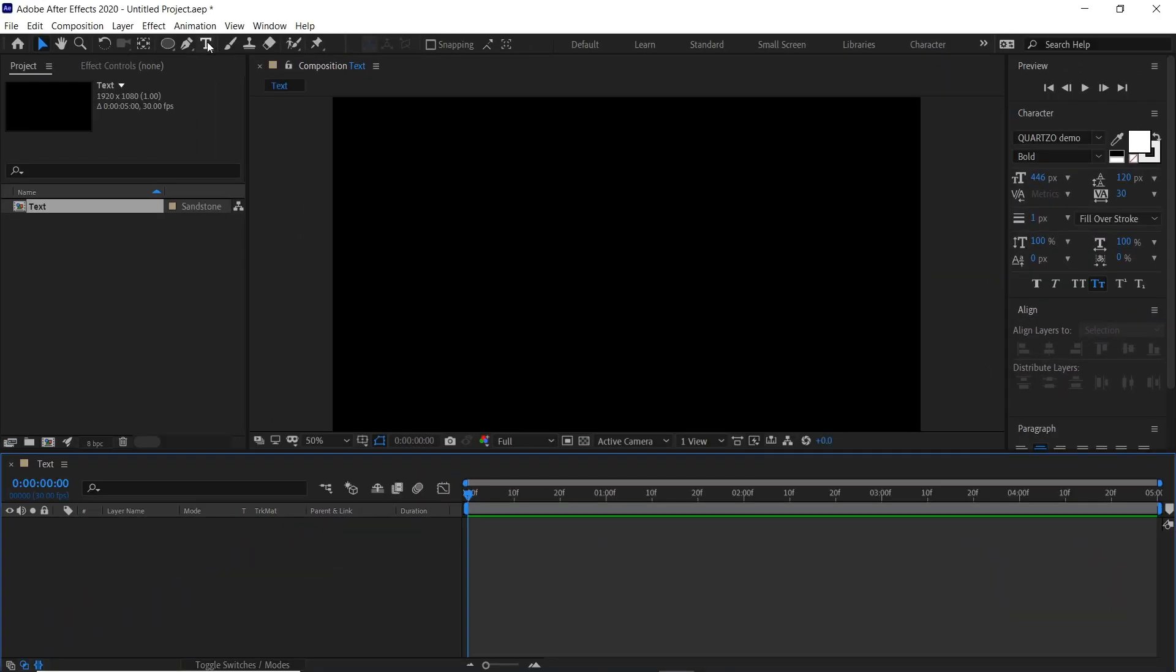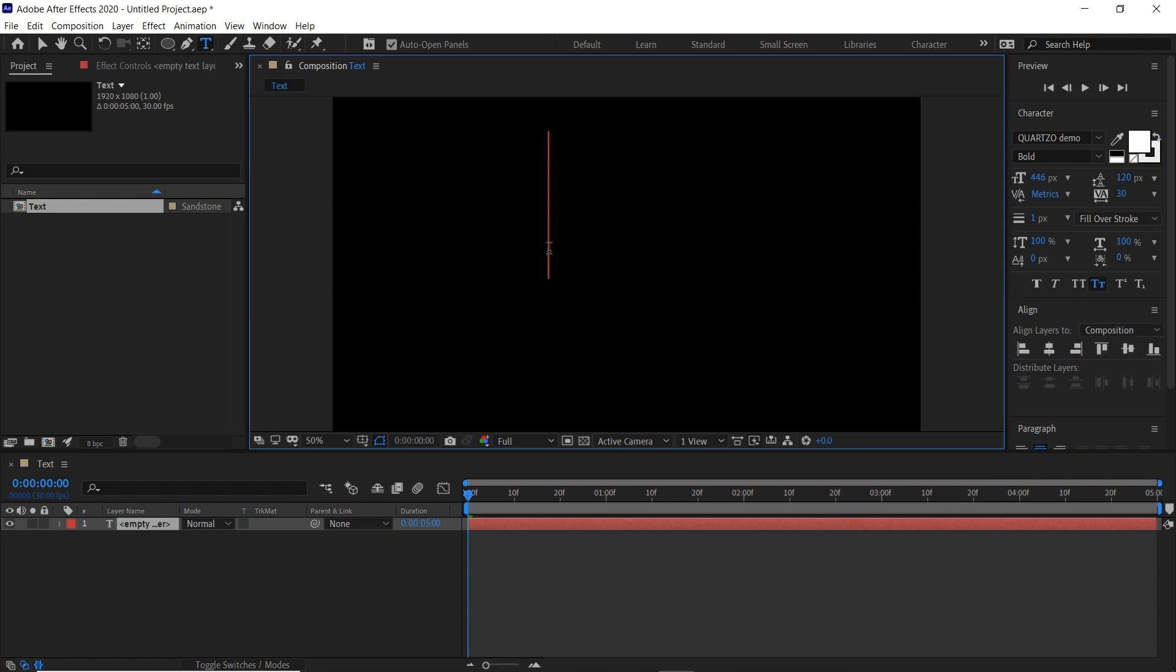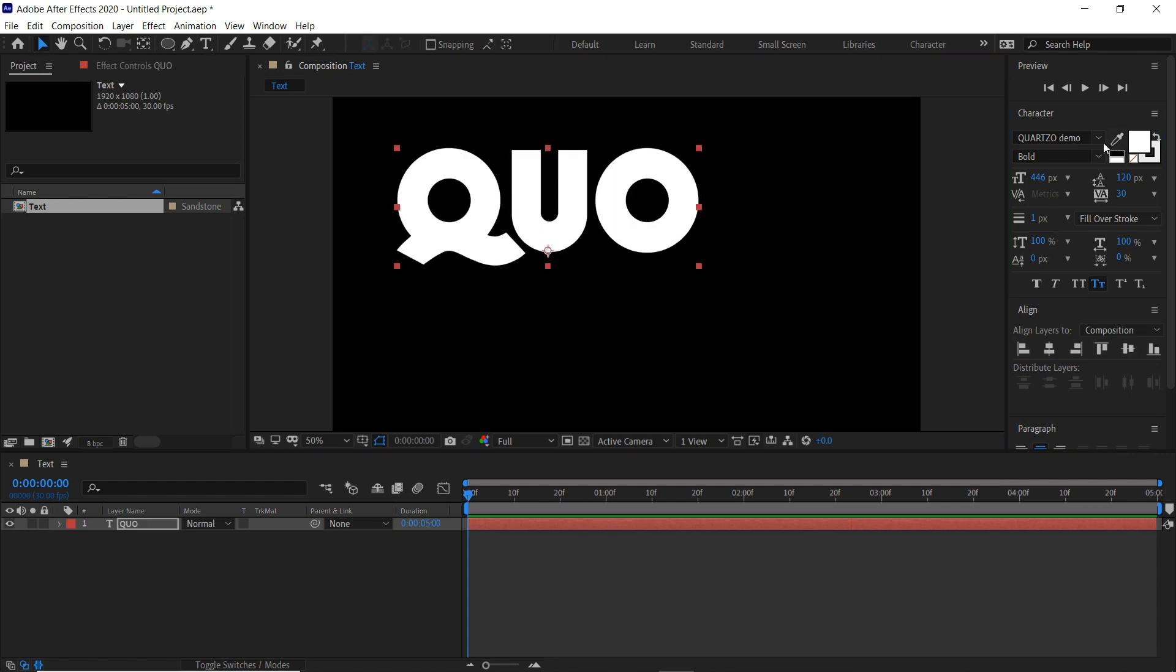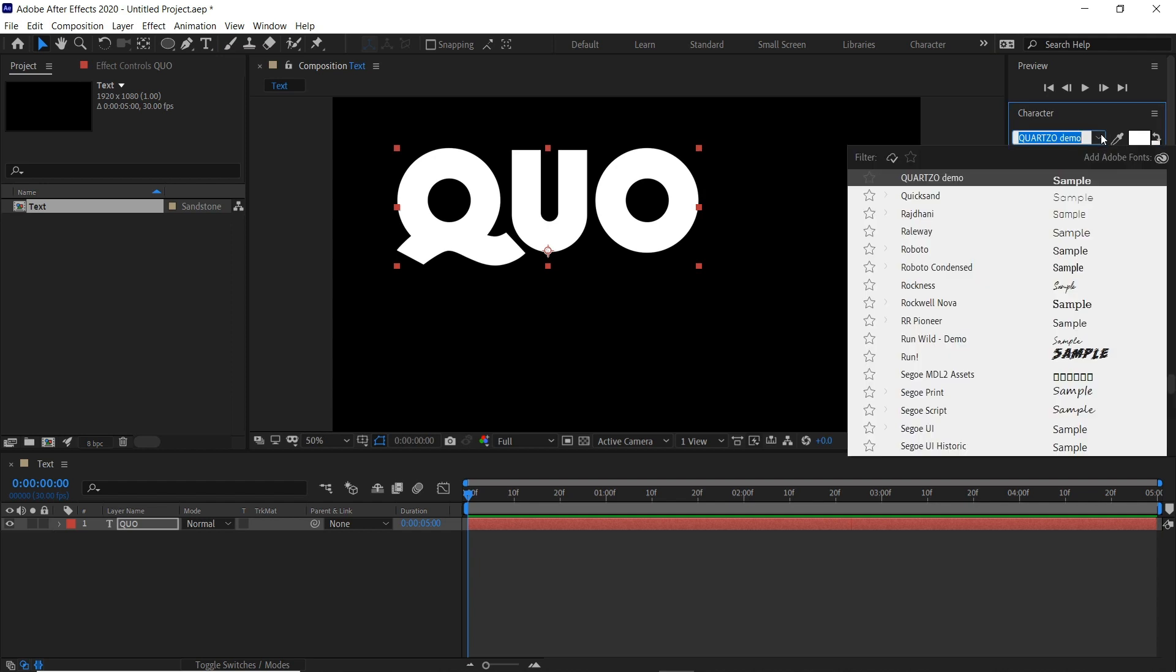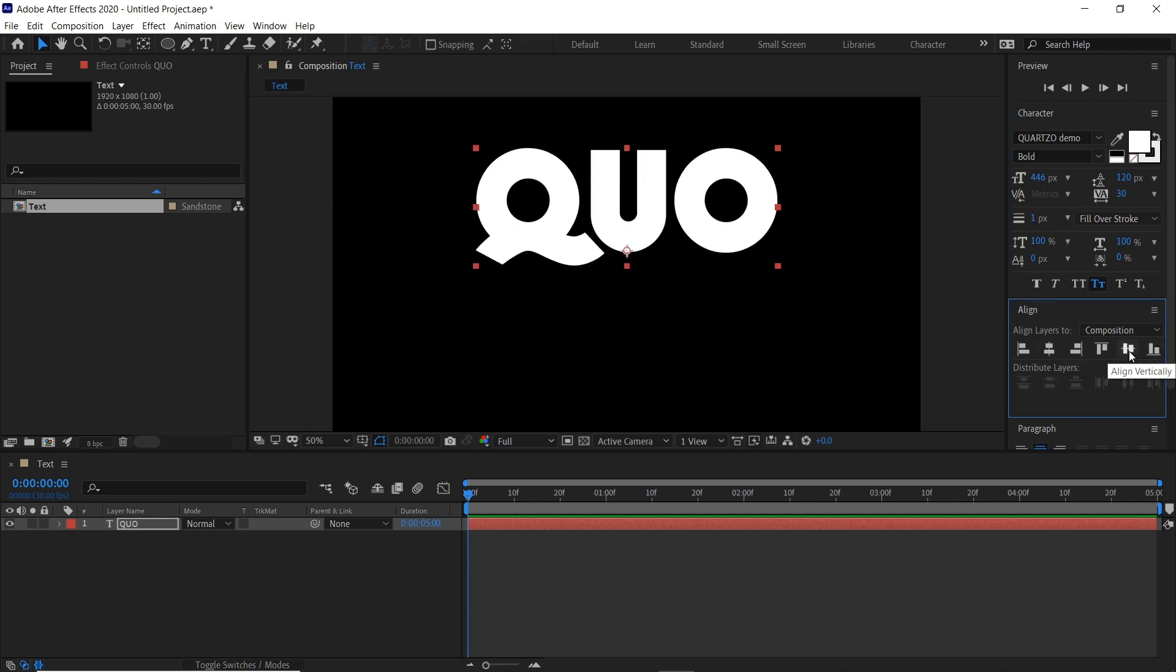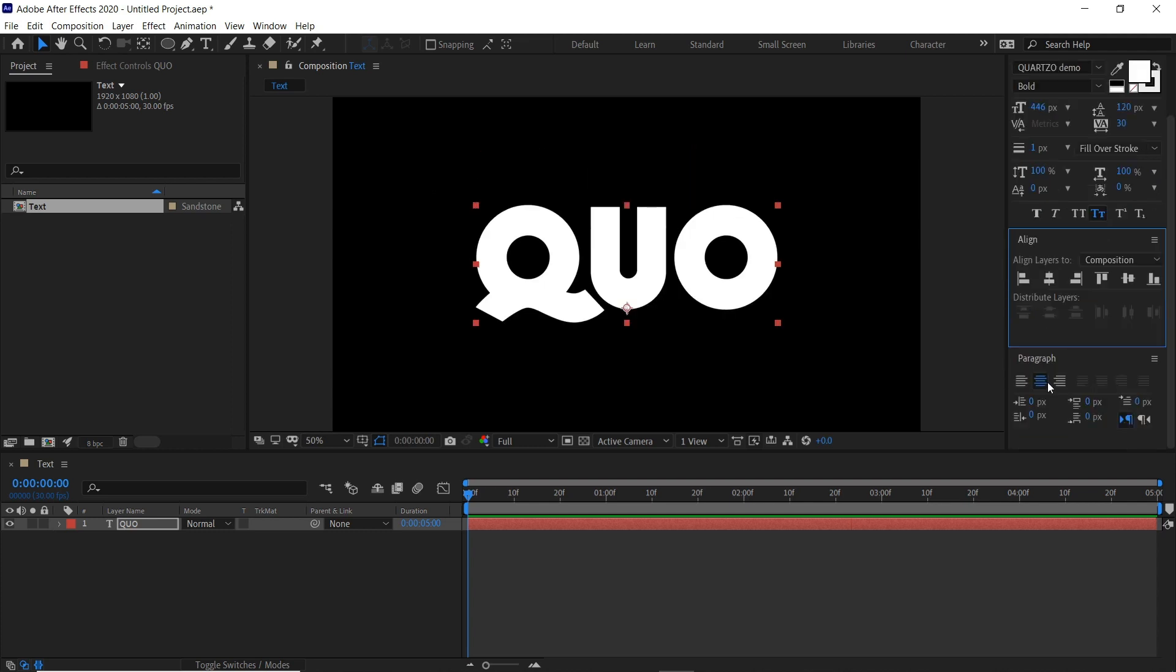We'll come up here to the type tool and type in our word. We can change the font here in the characters panel. I'll leave a link to this font in the description below. We'll align this to the center and vertically to the center, and center the paragraph here.